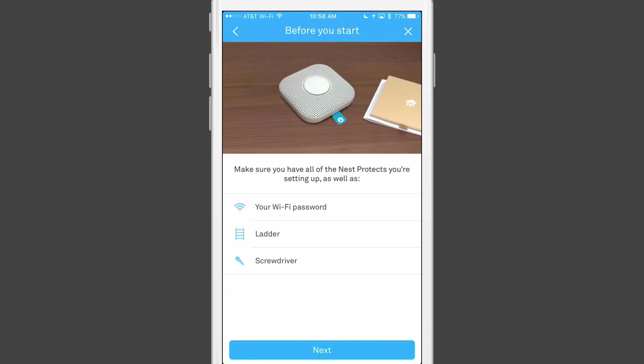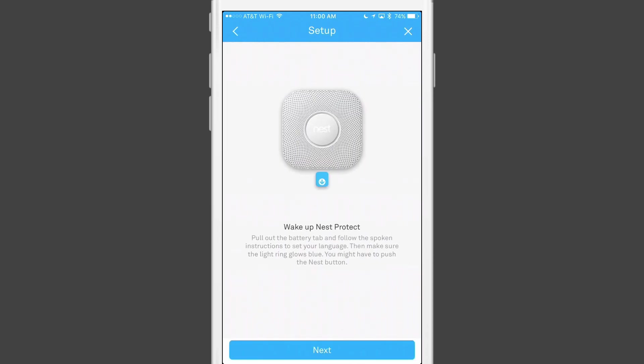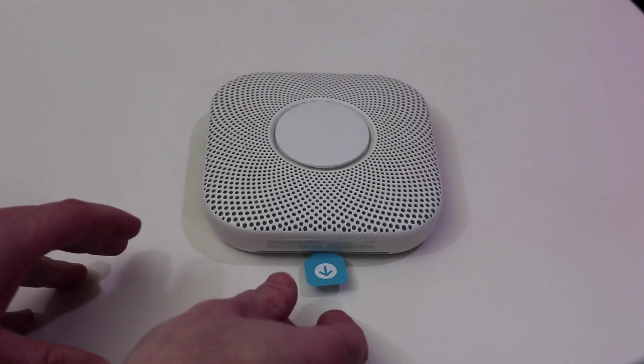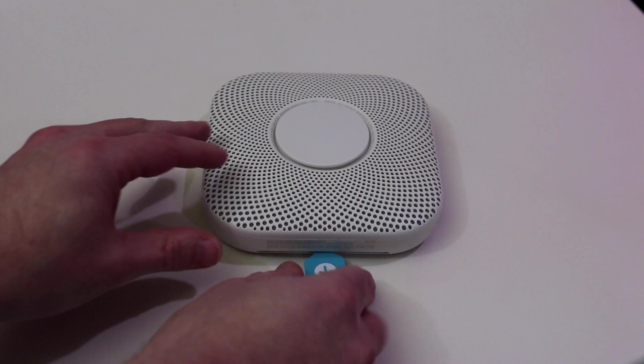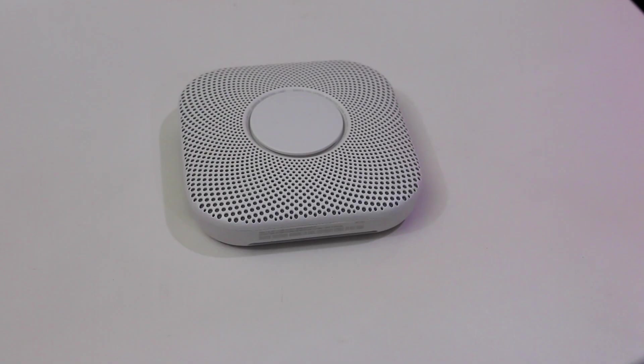You are then given instructions on what is needed to make the installation, including your Wi-Fi password, a ladder if needed, and a screwdriver. Next, you select the room this particular Nest Protect will be located in, and then you start the installation process by removing the battery tab on the physical Nest device itself. Once this is done, the Nest Protect wakes up and starts its setup process.